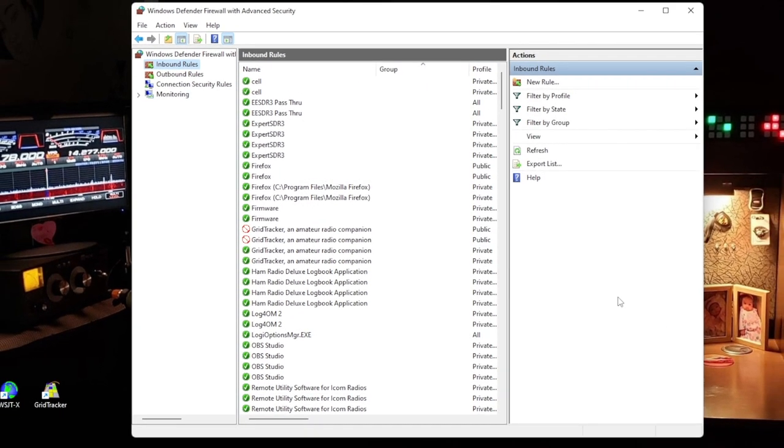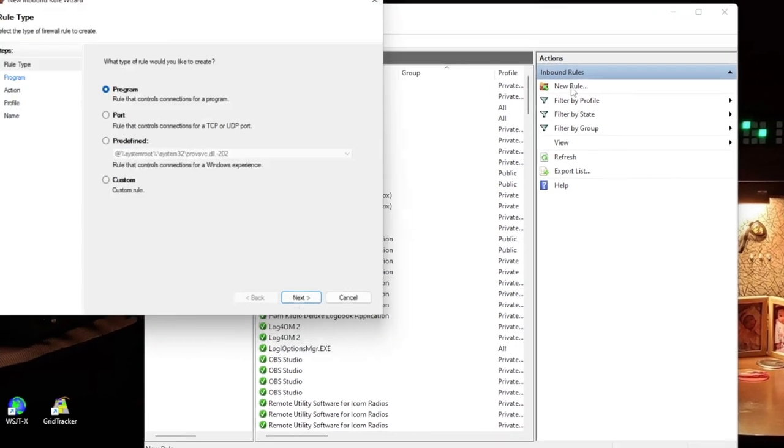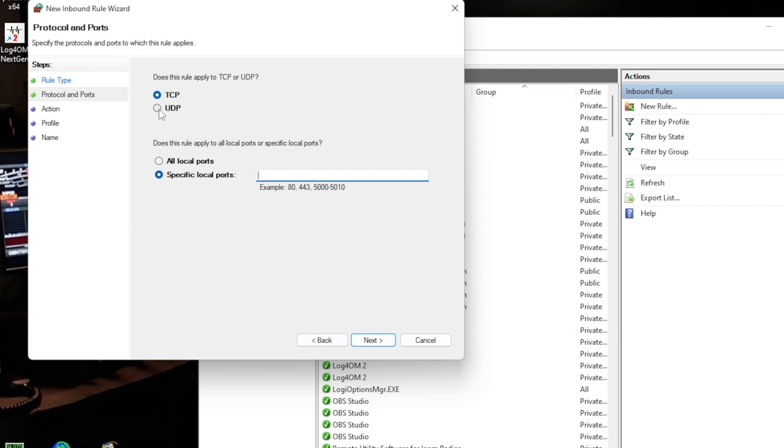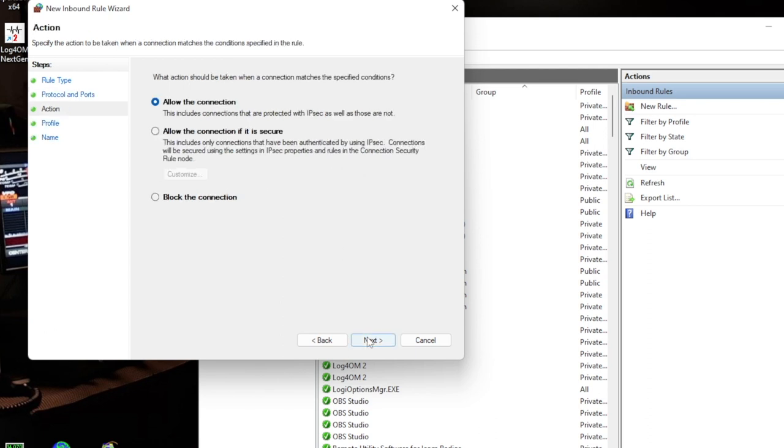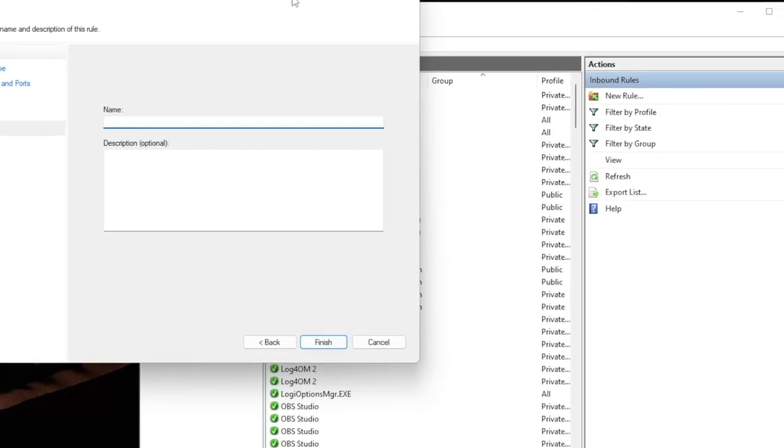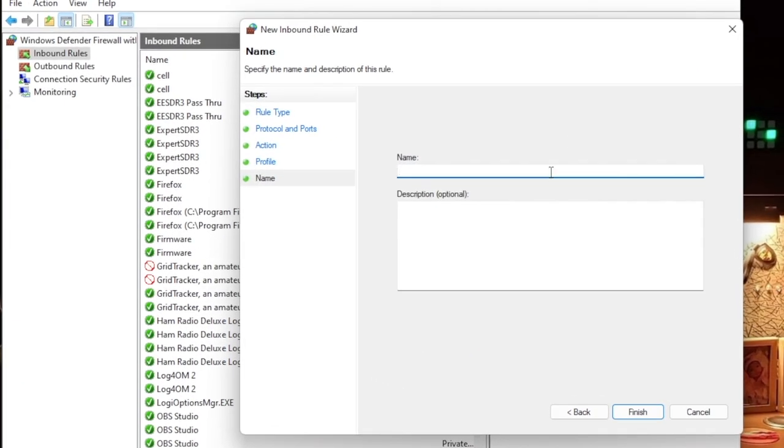Now do the same thing for the UDP. Inbound Rules, New Rules, Port, Next. We want to select UDP and the same port numbers 50051-50053. Click Next, Allow the Connection, Next. Verify Domain, Private, and Public are checked. Next. Then again label the rule 'EESDR3 Pass Through.' Click Finish.